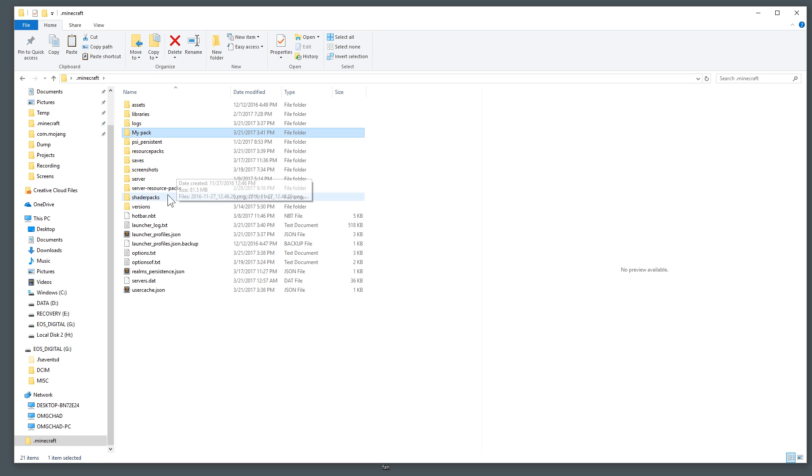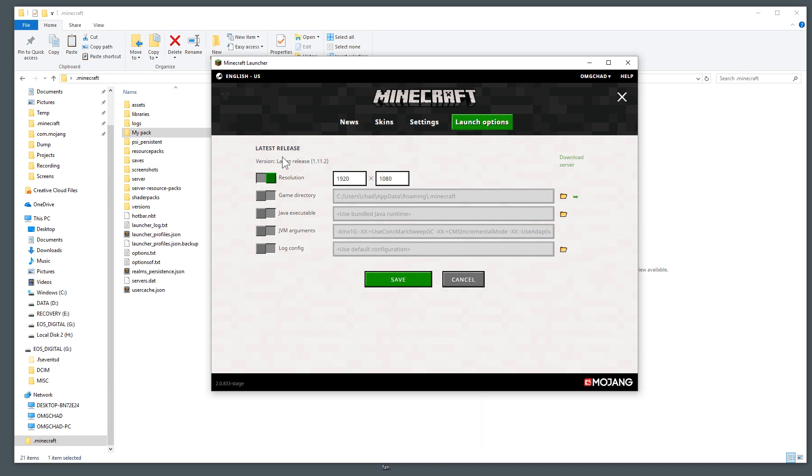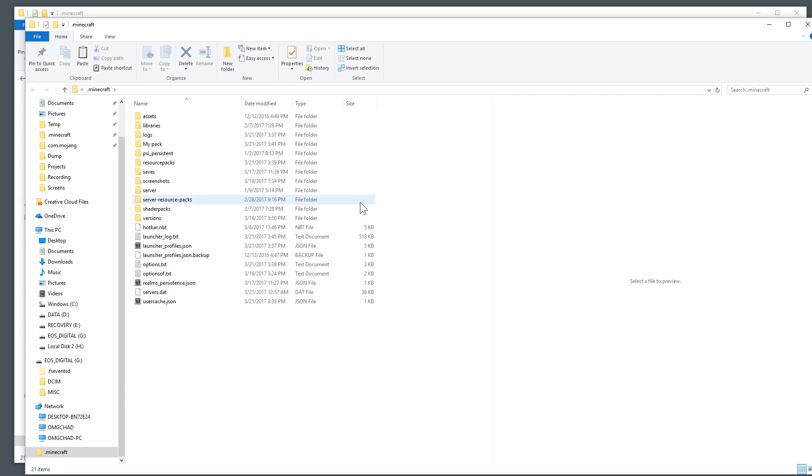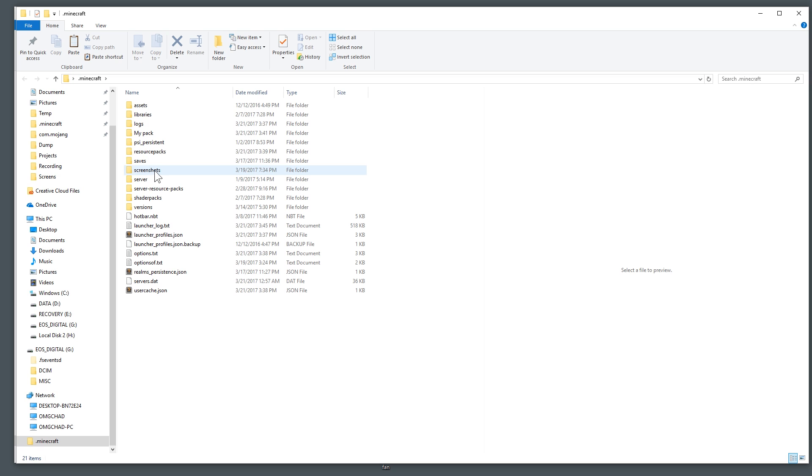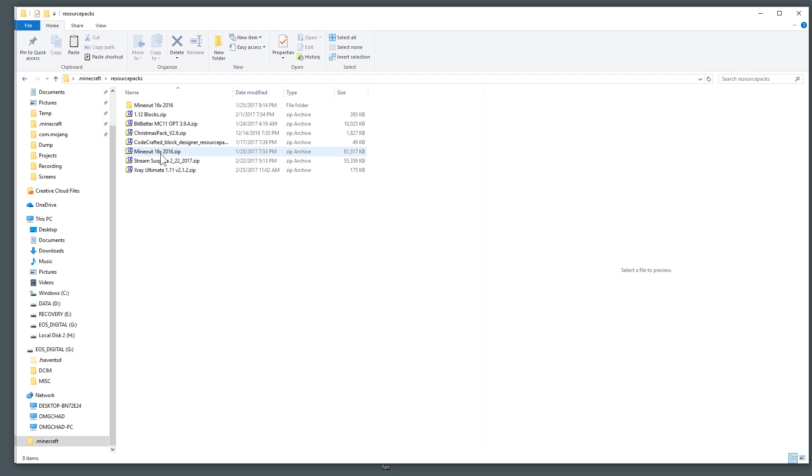So now I'm going to go ahead and copy this, go back into my Minecraft folder and remember if you're having trouble finding that, go over to your launcher, go to launch options and click that little arrow and it'll take you to the same place. And you're going to go find your resource packs folder.